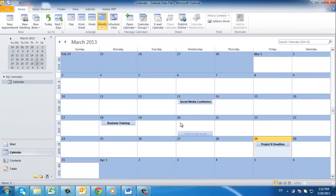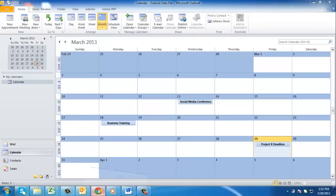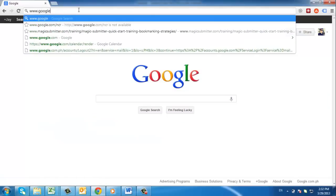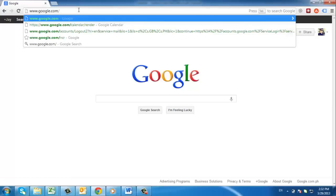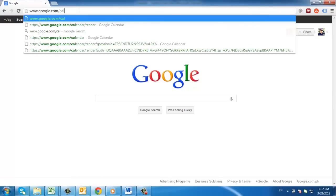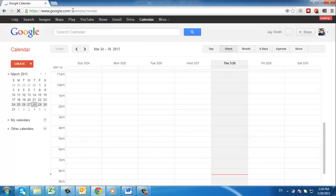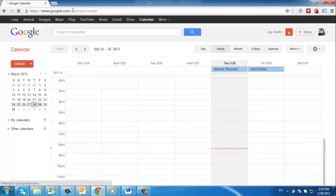Now that we have exported the file with our calendar data in it, we need to import it into Google Calendar. Navigate to www.google.com/calendar and make sure that you are signed in.